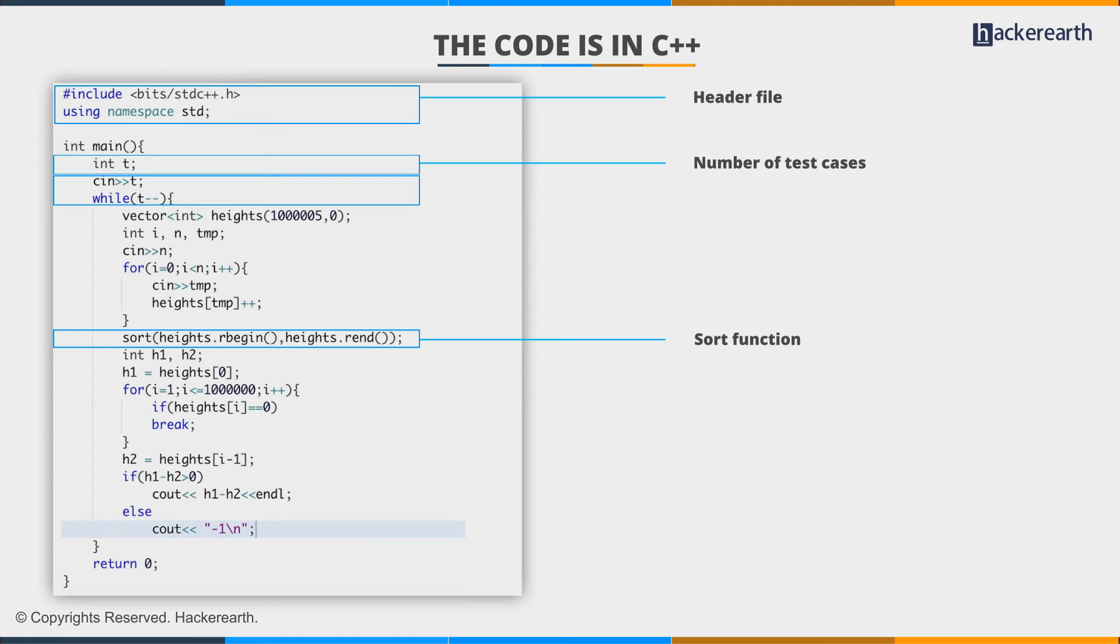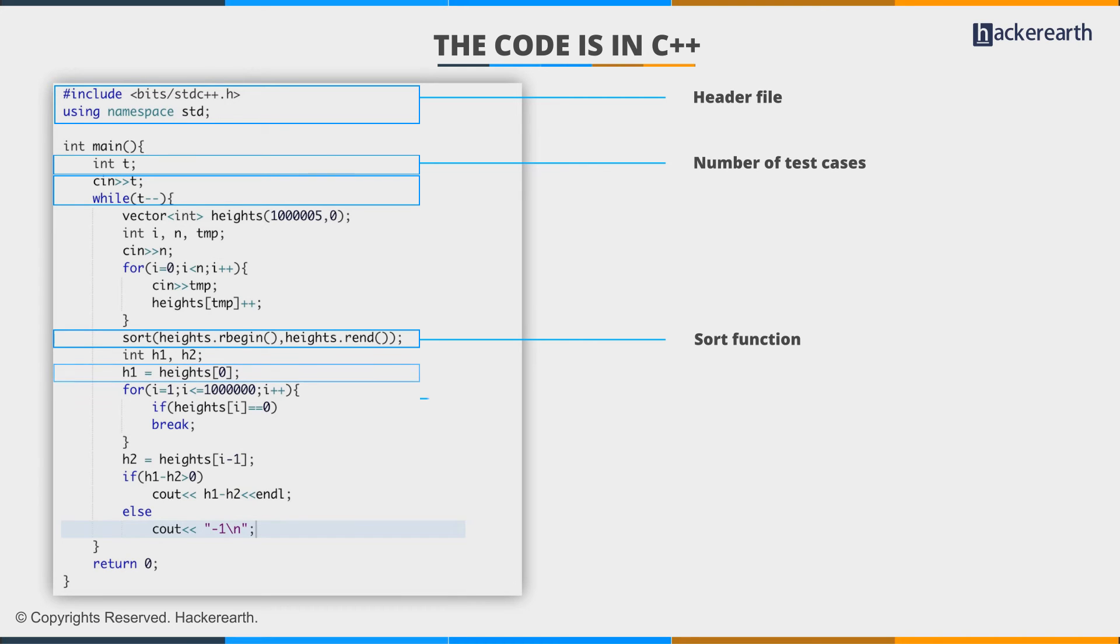This structure will be sorted in lexicographical decreasing order. I could have written a custom comparator function, but we need to learn how to use reverse pointers effectively. After this step, we've obtained the sorted frequency of heights.